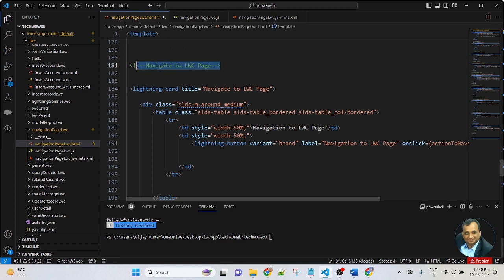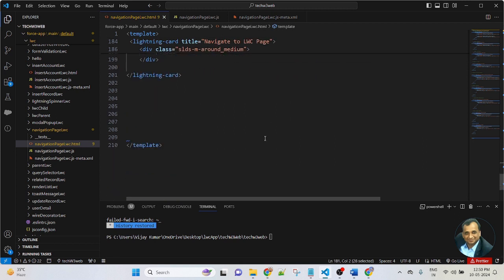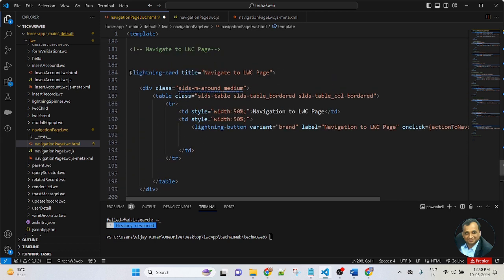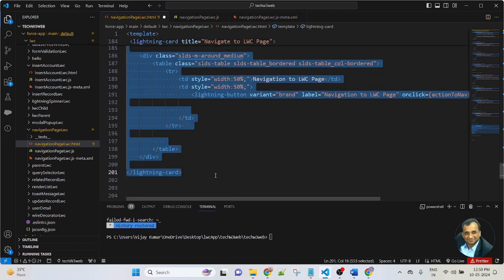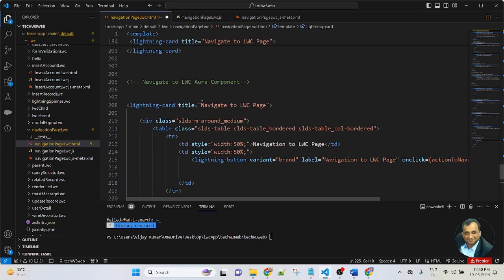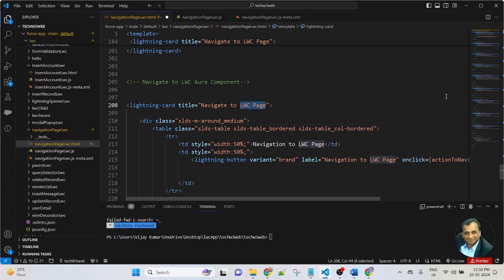Here I am creating another section for navigation to the Aura component — 'Navigate to LWC to Aura component'. I am commenting the section first, then creating a lightning card. I copy the lightning card from the existing code and paste it, then change the title to 'Navigate to Aura component'.